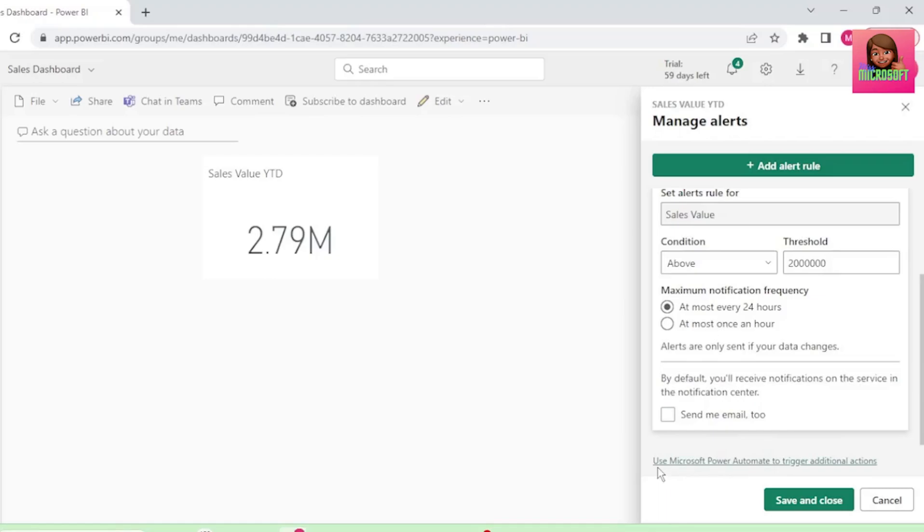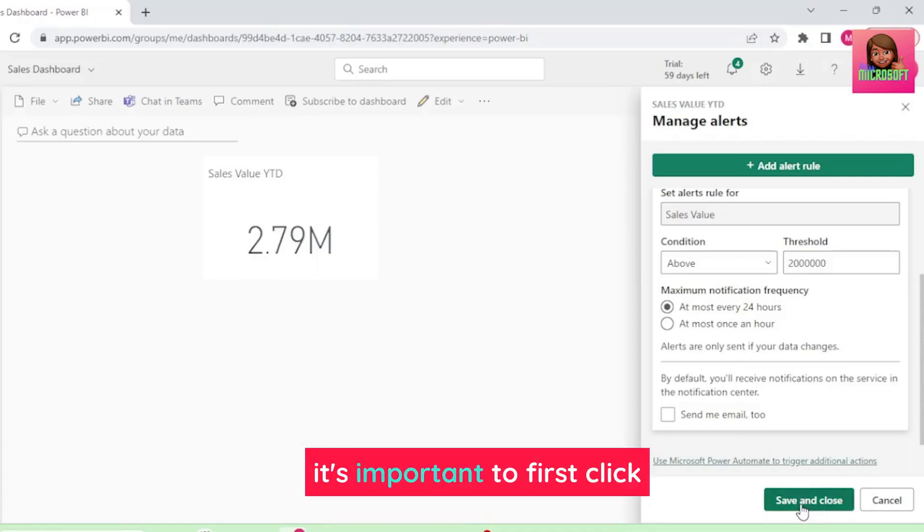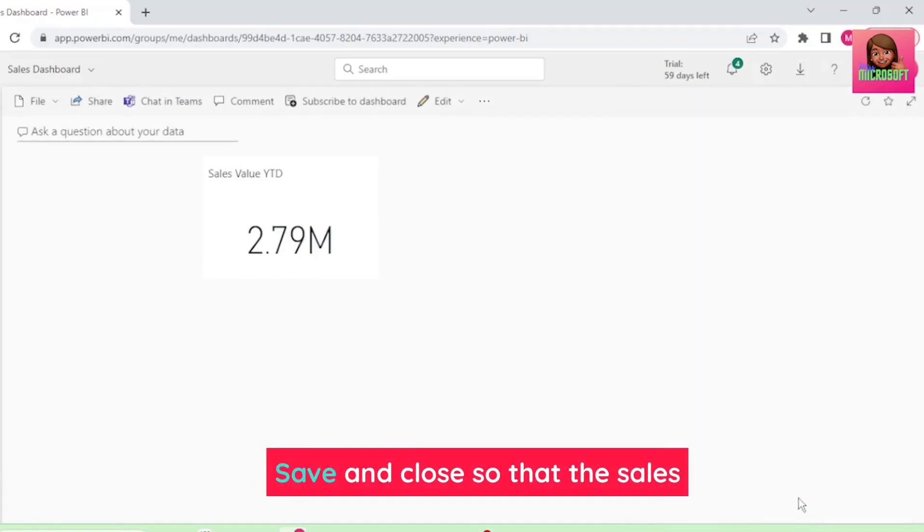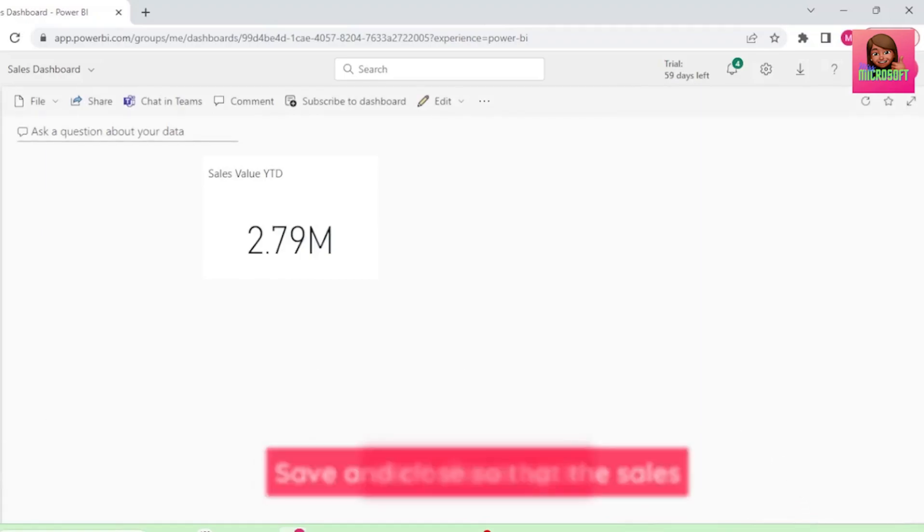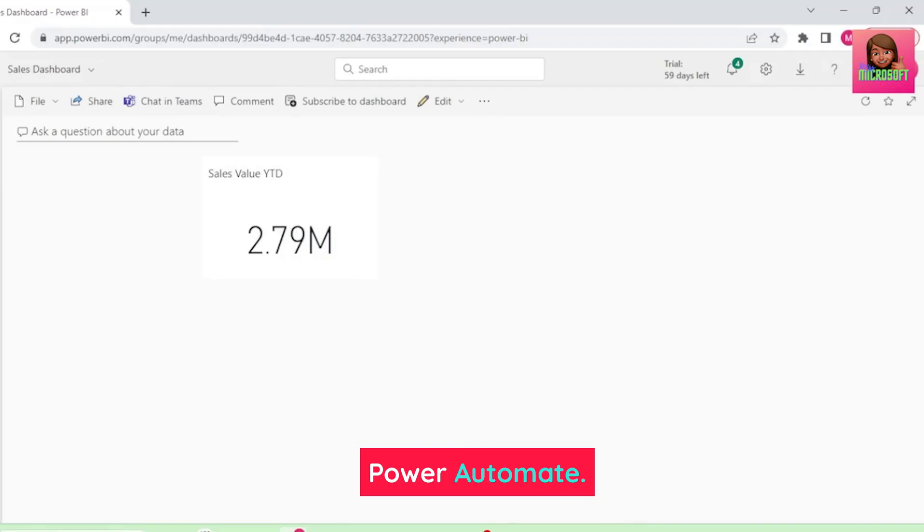Down here, it says Use Microsoft Power Automate to trigger additional actions. That's what we want. But before we select this link, it's important to first click Save and Close, so that the sales alert shows up in Power Automate.